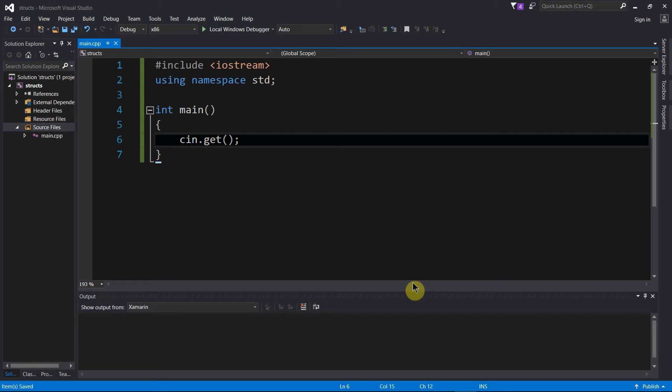For example, if you wanted to create within your programs a data type to represent students at a university, structs could be something that you use to do that.